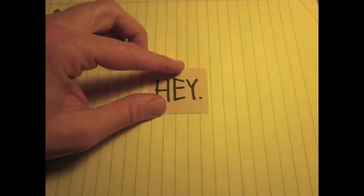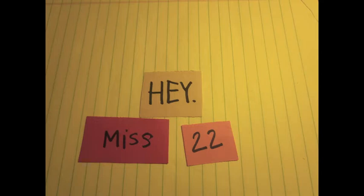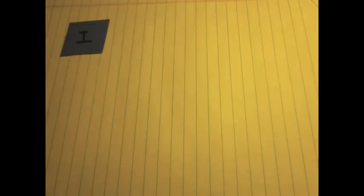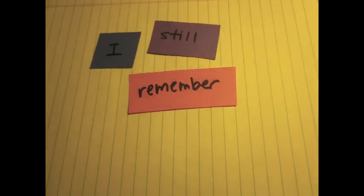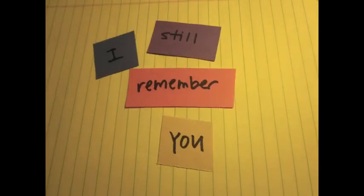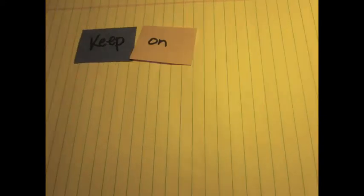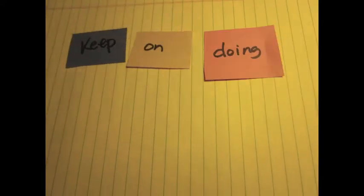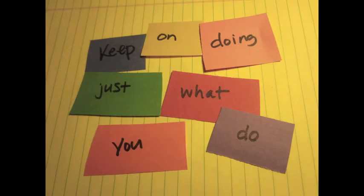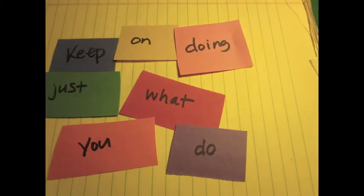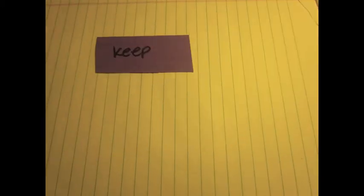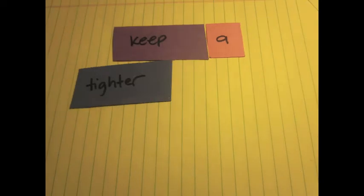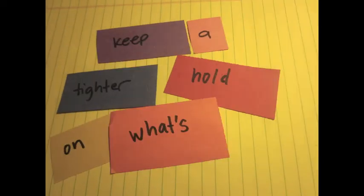Hey, Miss 22, I still, I still remember you. Keep on doing just what you do, and maybe you could keep a tighter hold on what's true.